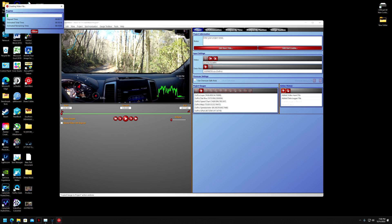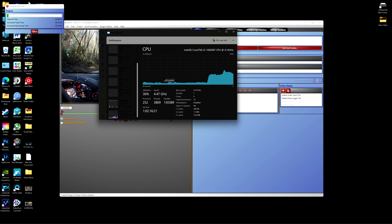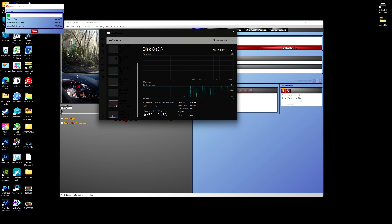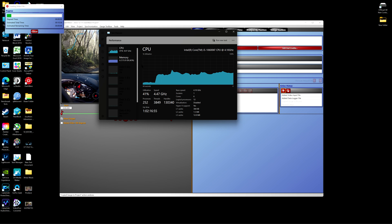One thing I did want to show you: I've got my Task Manager pulled up. This program is completely CPU-bound, so if you have a high-end graphics card it is not going to utilize that — as you can see, I'm only using about 8% of my graphics card. It's running at about 36 to almost 50% CPU, so the higher-rated CPU you have, the faster this render is going to go.